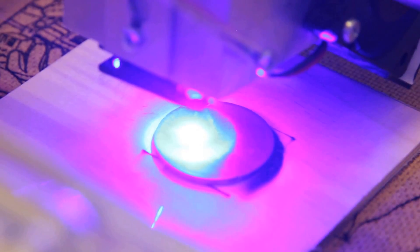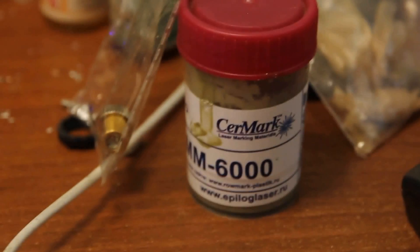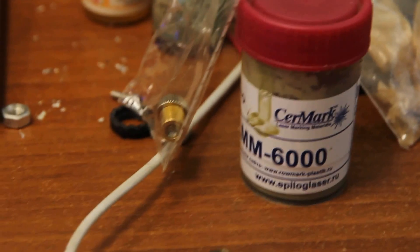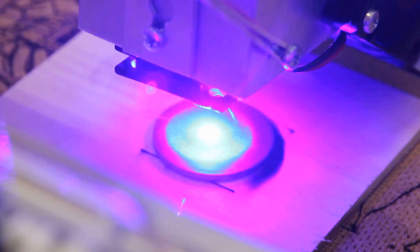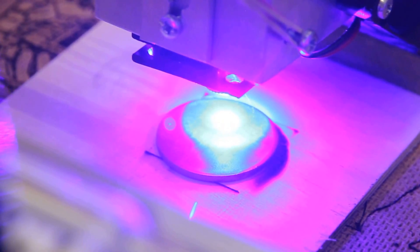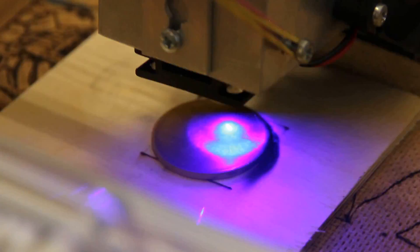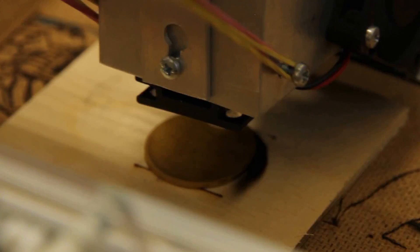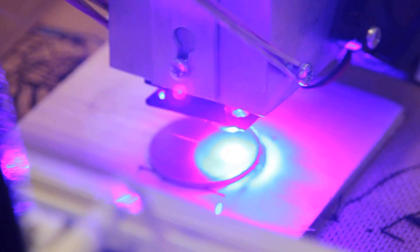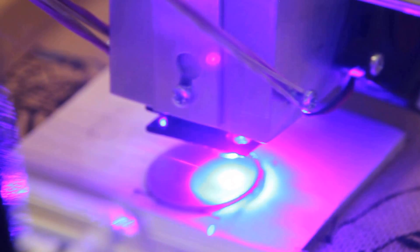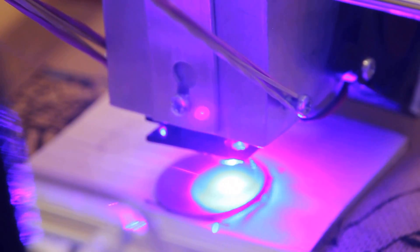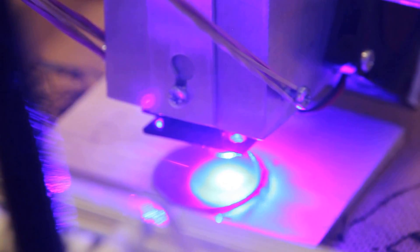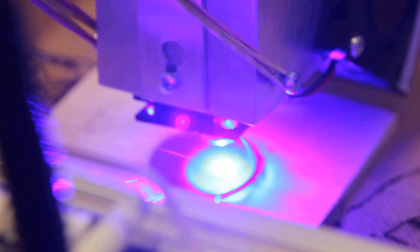Like I said, we don't use any paste or anything, but you can use LMM 6000, which is produced by Ceramark. Normally CO2 engraving machine users use this paste, but we can do without it. So 82% is ready.